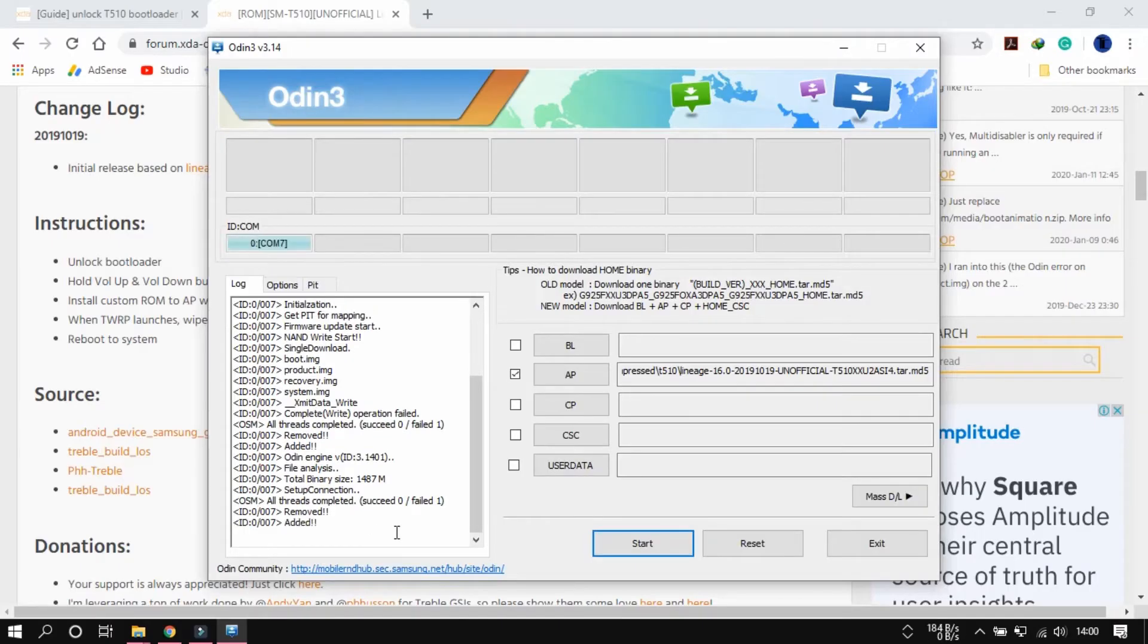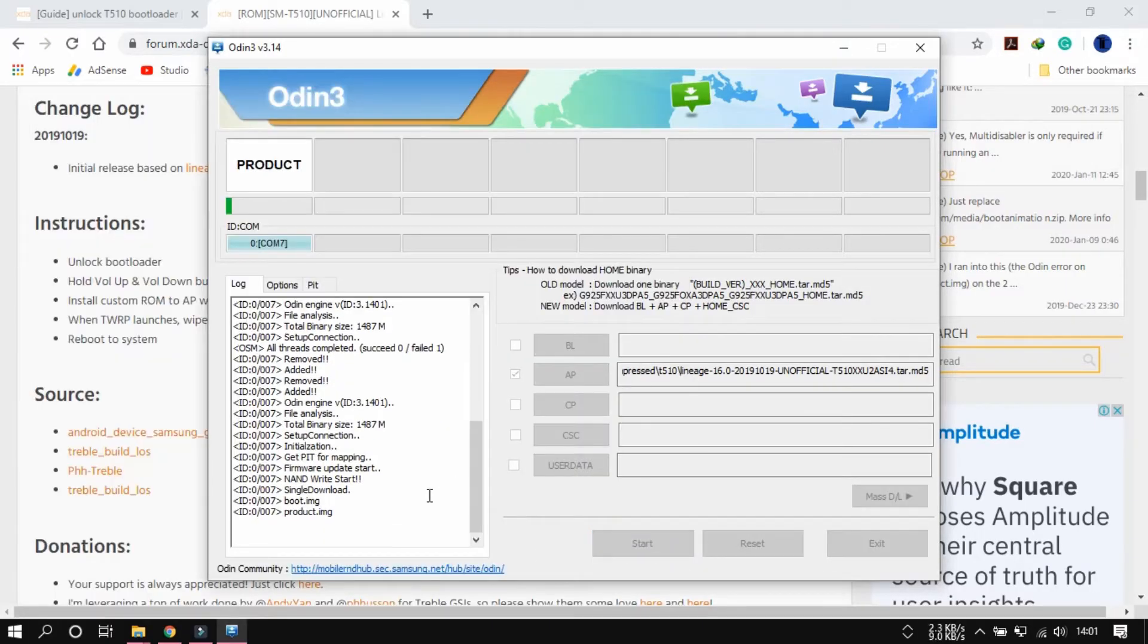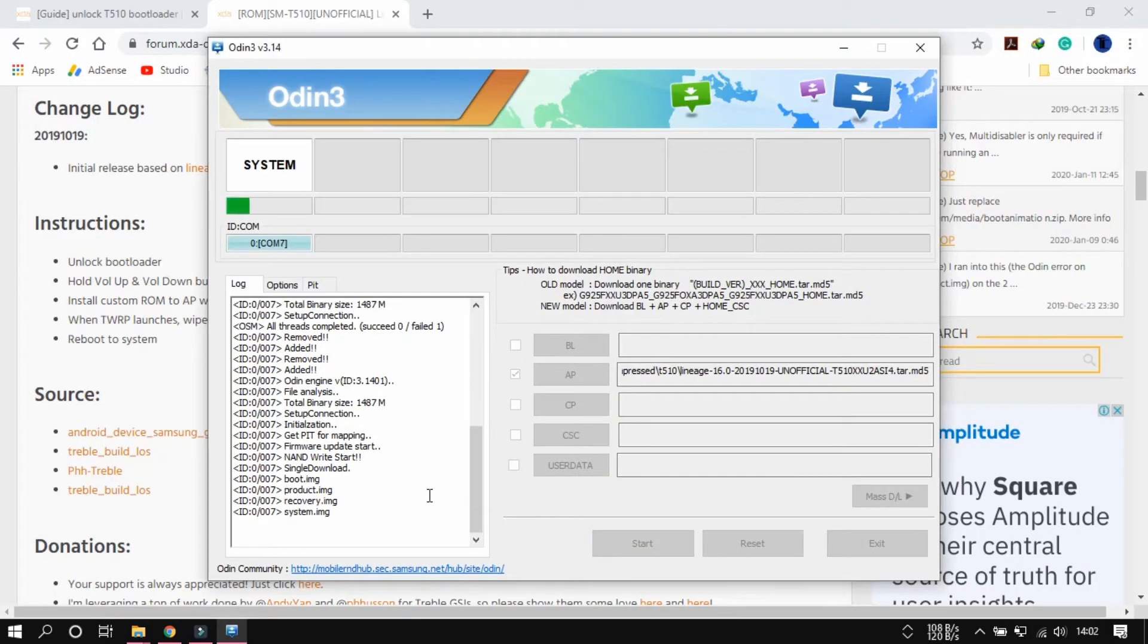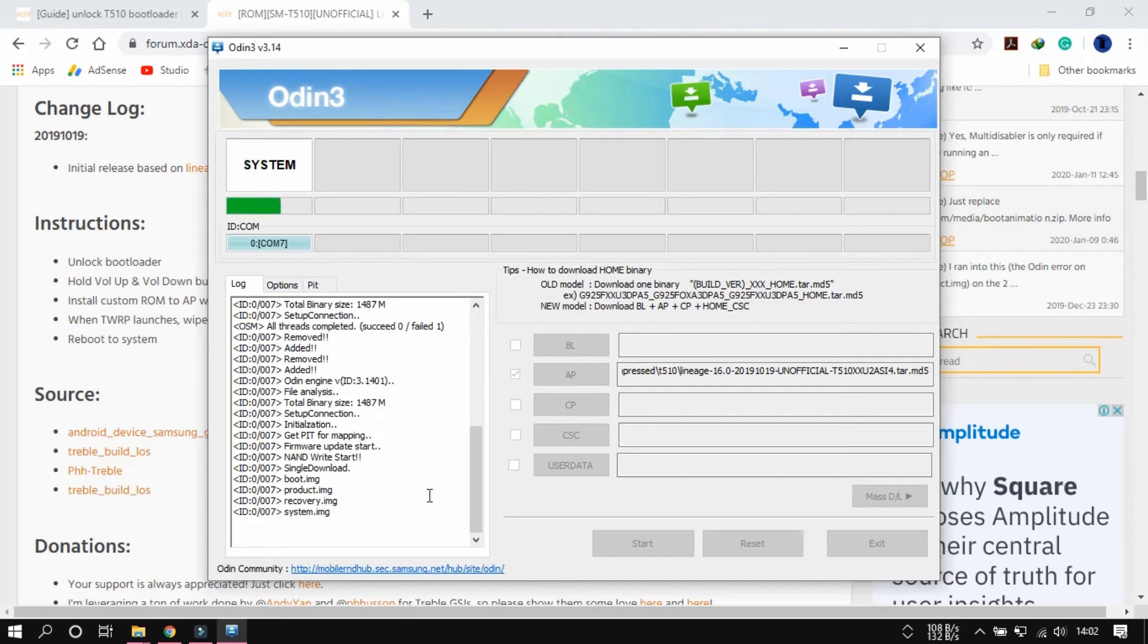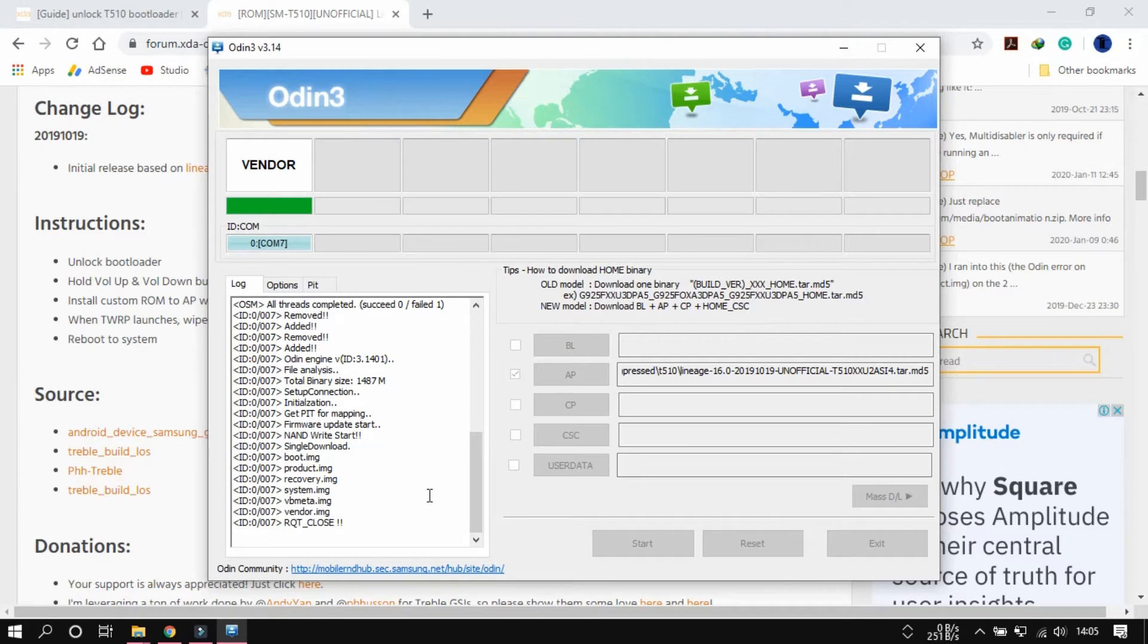You need to select the start and it will start flashing from here. And I will just fast forward this for some time because it takes a lot of time, like 10 minutes for flashing.